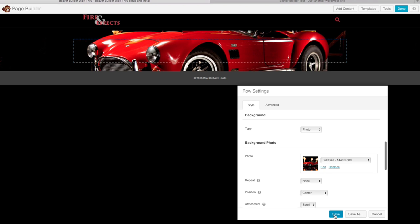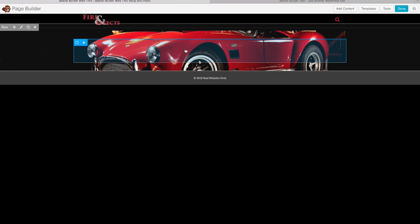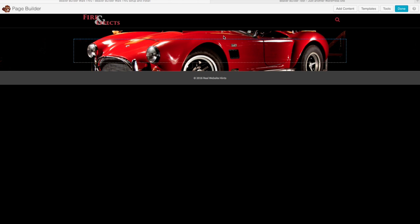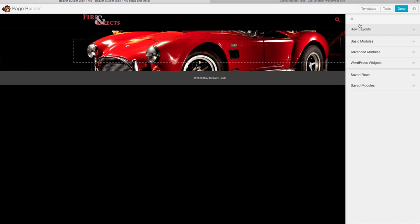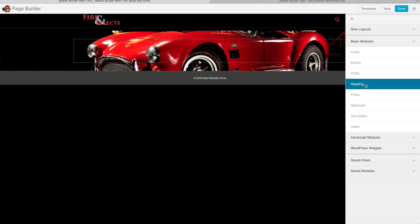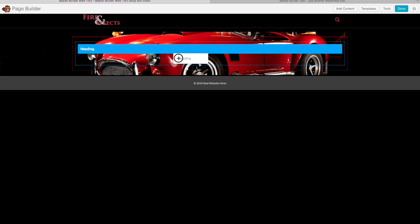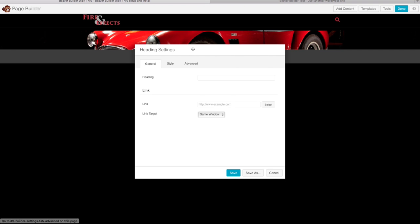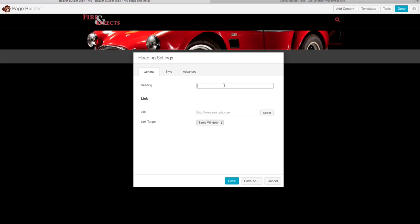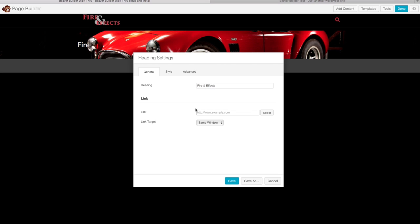Now I'll add some content to this section — starting with a title bar using a Heading module. Click the Add Content button up here, then select the Headings module and drag it in — it's just that simple. Give your heading a name — I'm using the company name. Change the alignment to center, give it an H1 tag since it's the most important thing on the site, and you can see changes happening in real time as you make them.